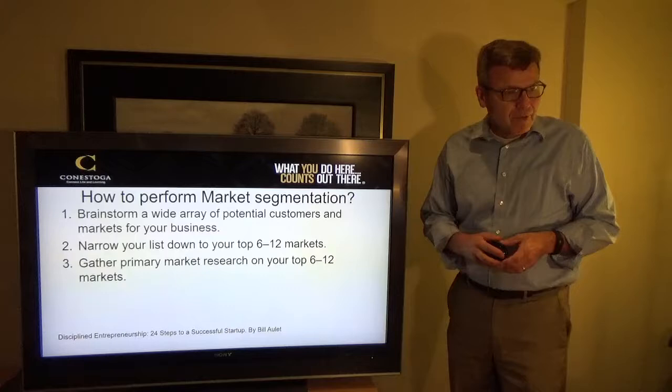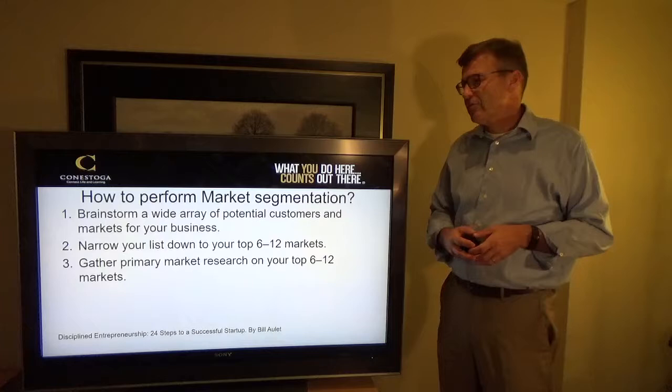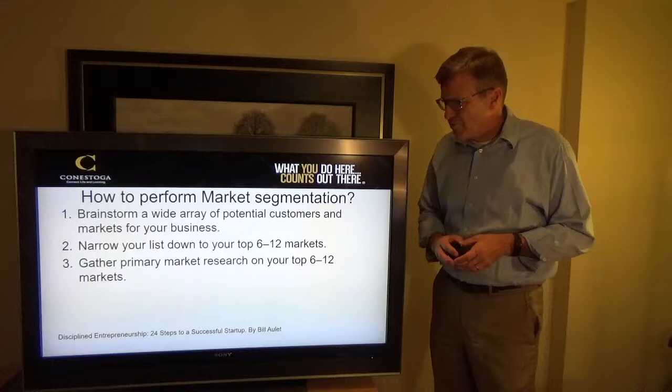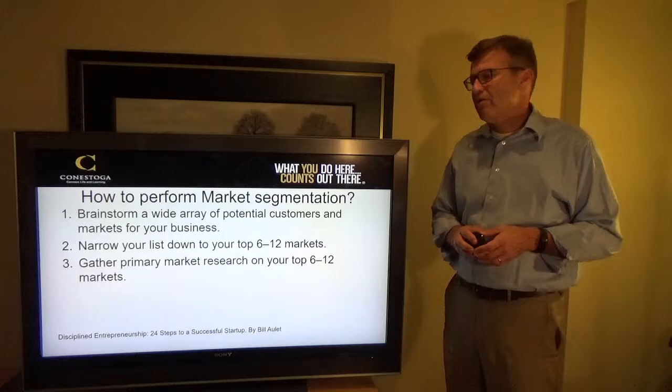So how do you perform market segmentation? You brainstorm a wide array of potential customers and markets for your business — you start wide, thinking about who could potentially benefit. Then you narrow it down to your top 6 to 12 markets, gather some primary research on those markets, and figure out which ones make sense for you.